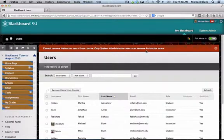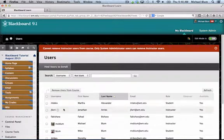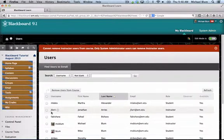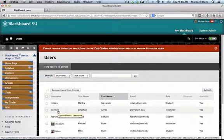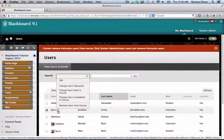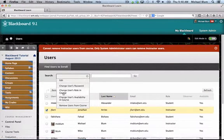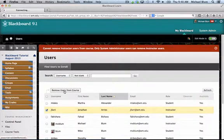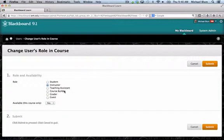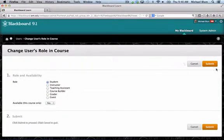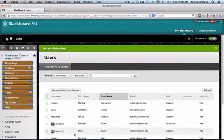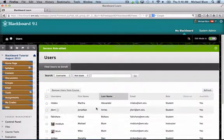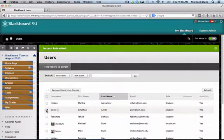So what you want to do is again hover over the username and click on the arrow that will appear and change the user's role in the course. You can change that user's role back to student and click submit. Once they're a student in the course...